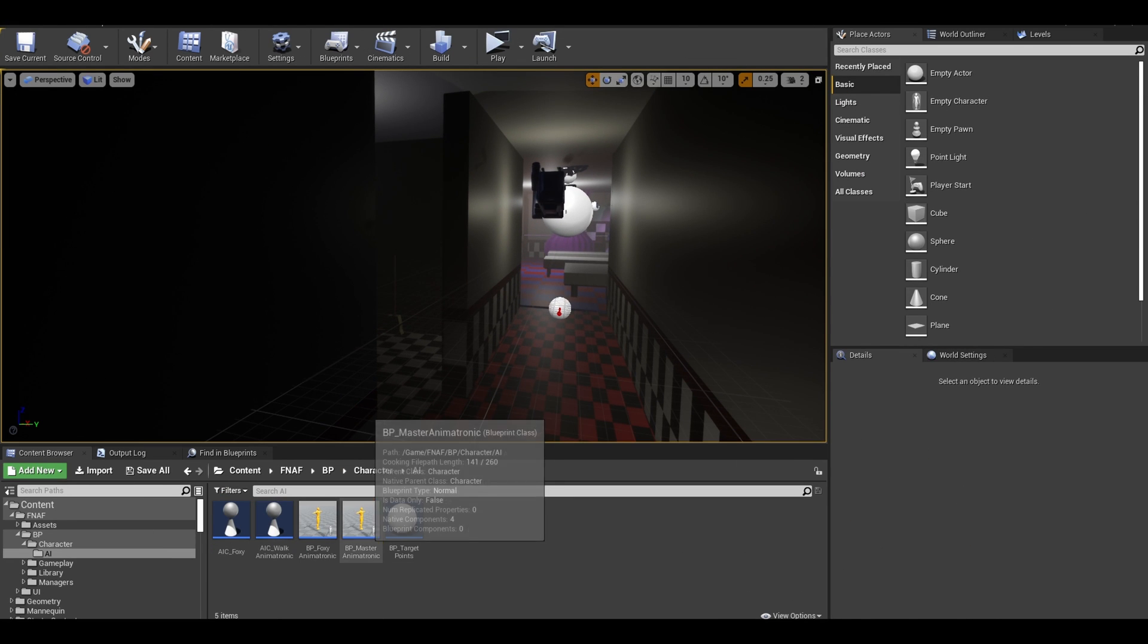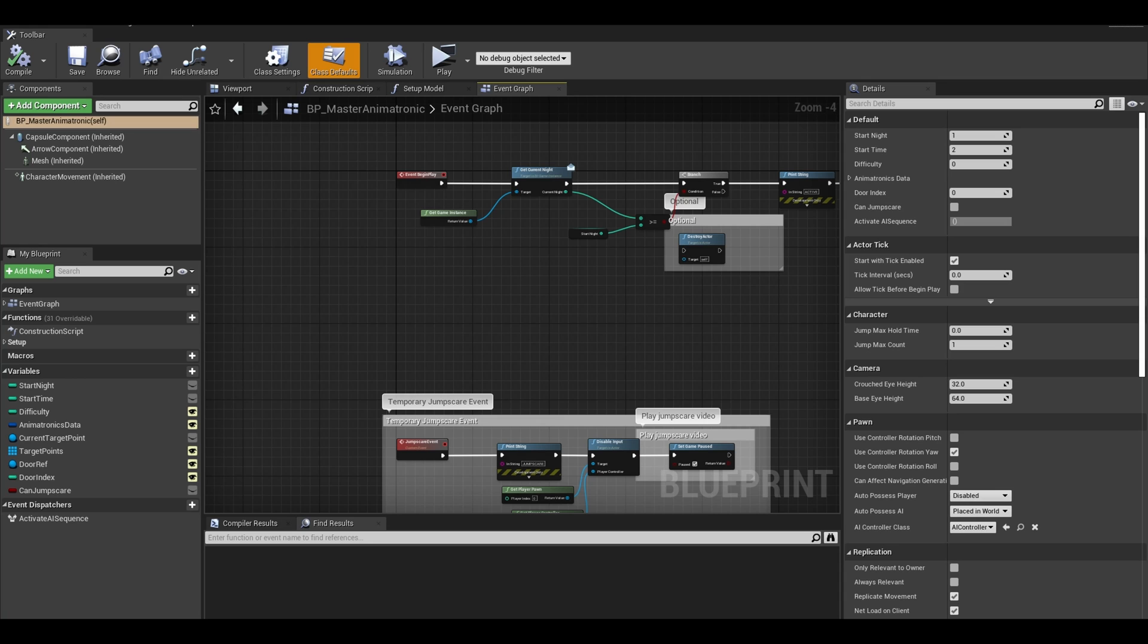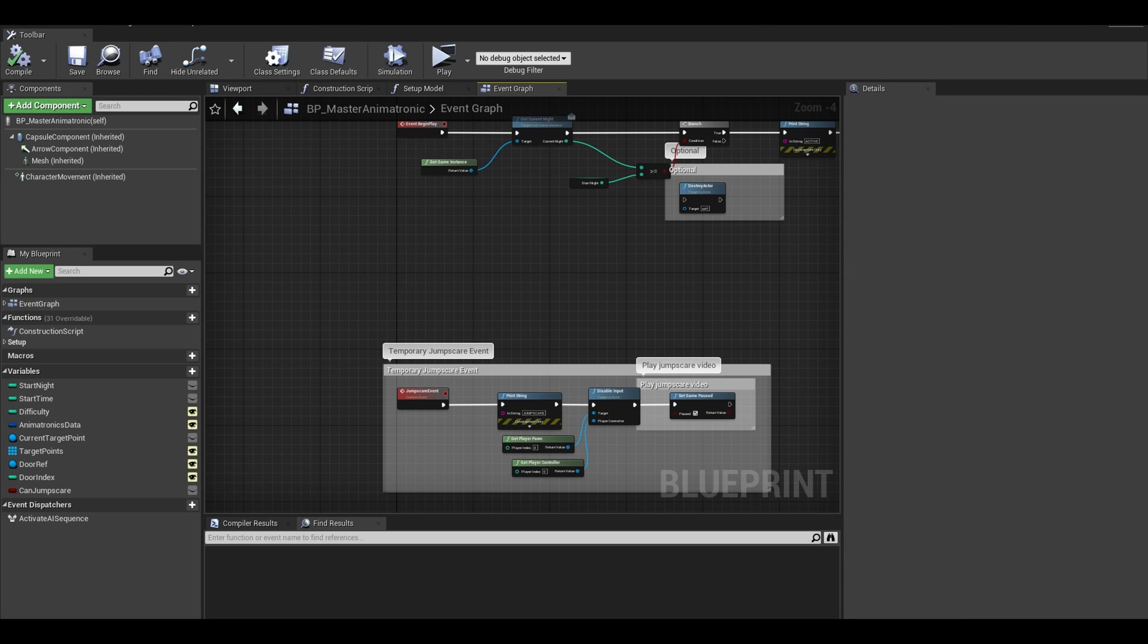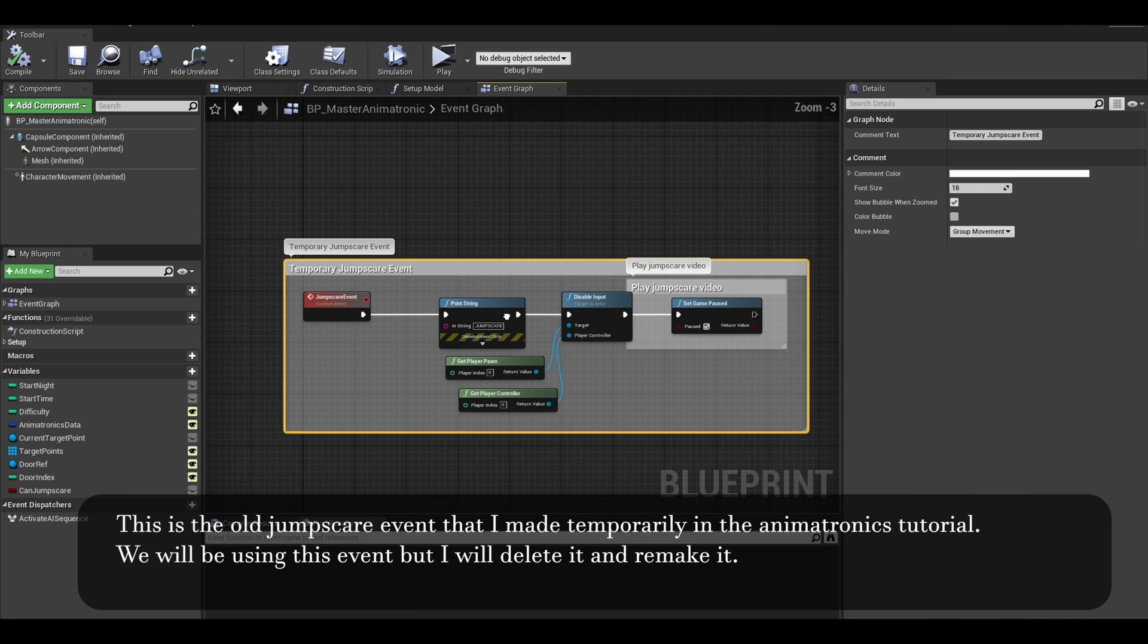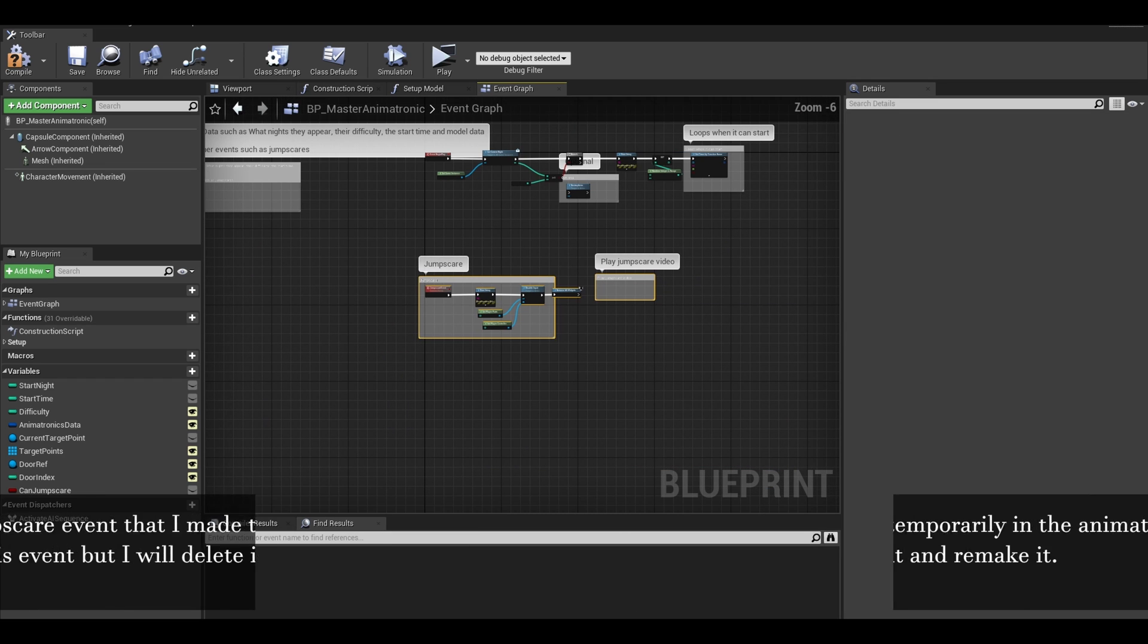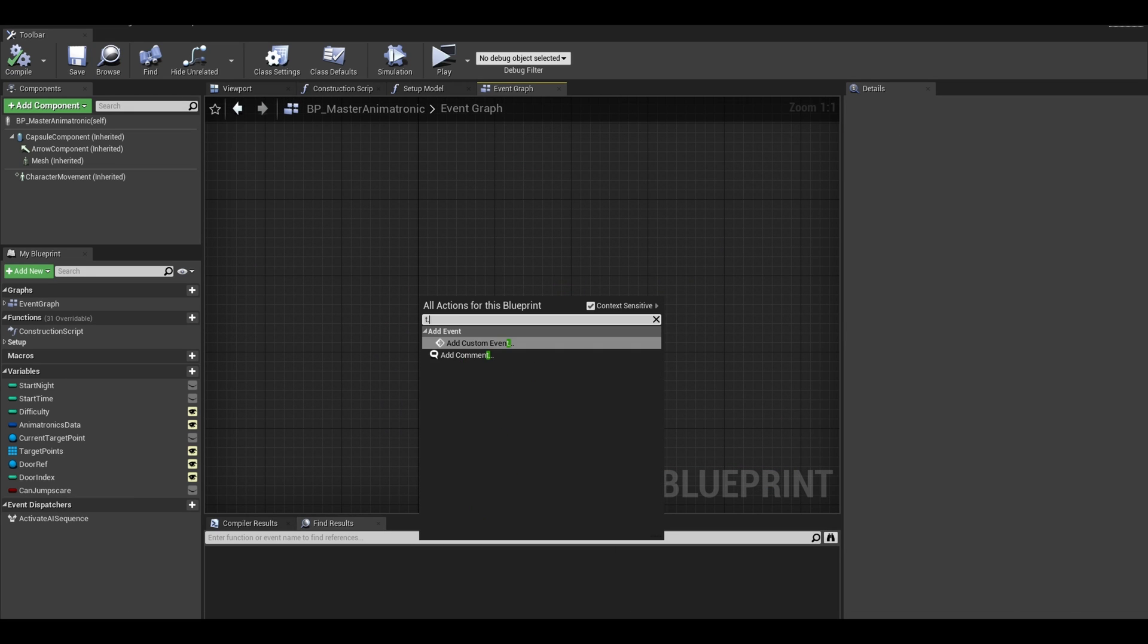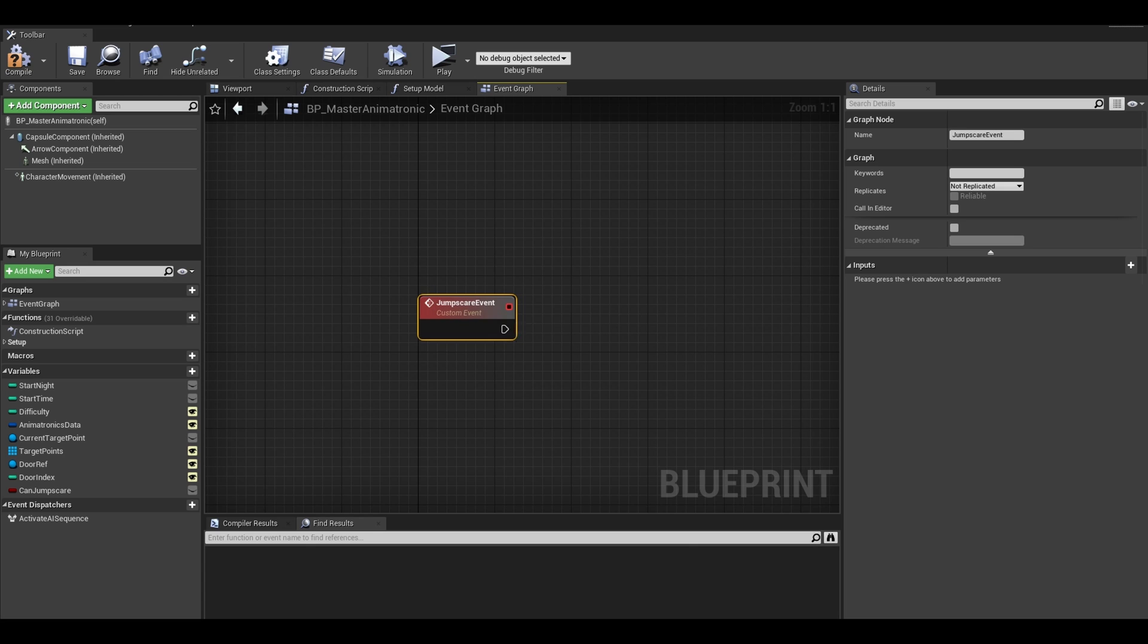Open up your animatronic class. In here, find your old jumpscare event. If you don't have one, I will be recreating it anyway. So I delete old code. Right click and search for add custom event. Call it jumpscare event.